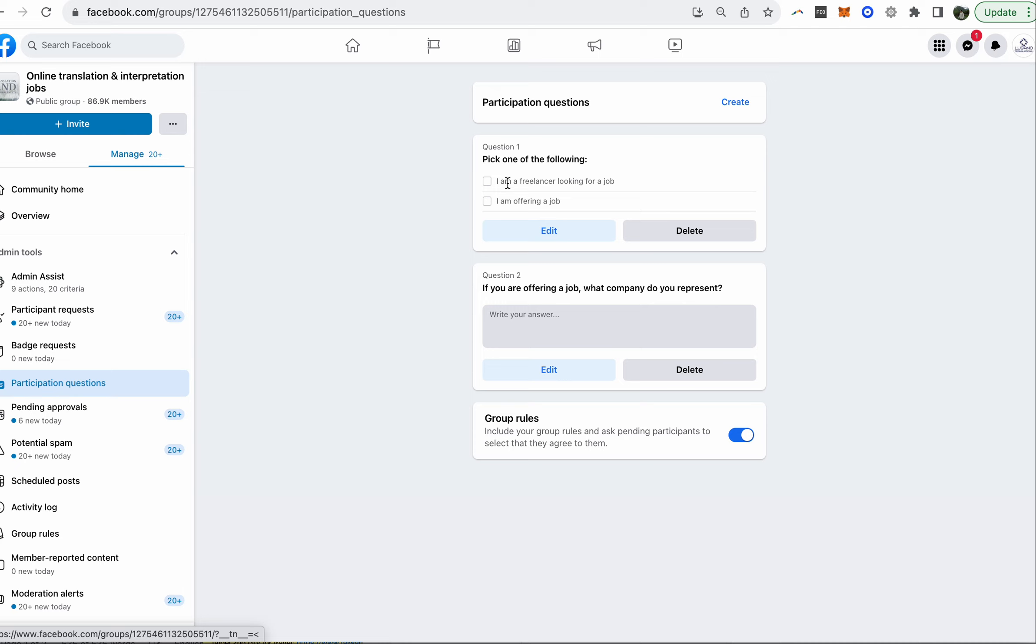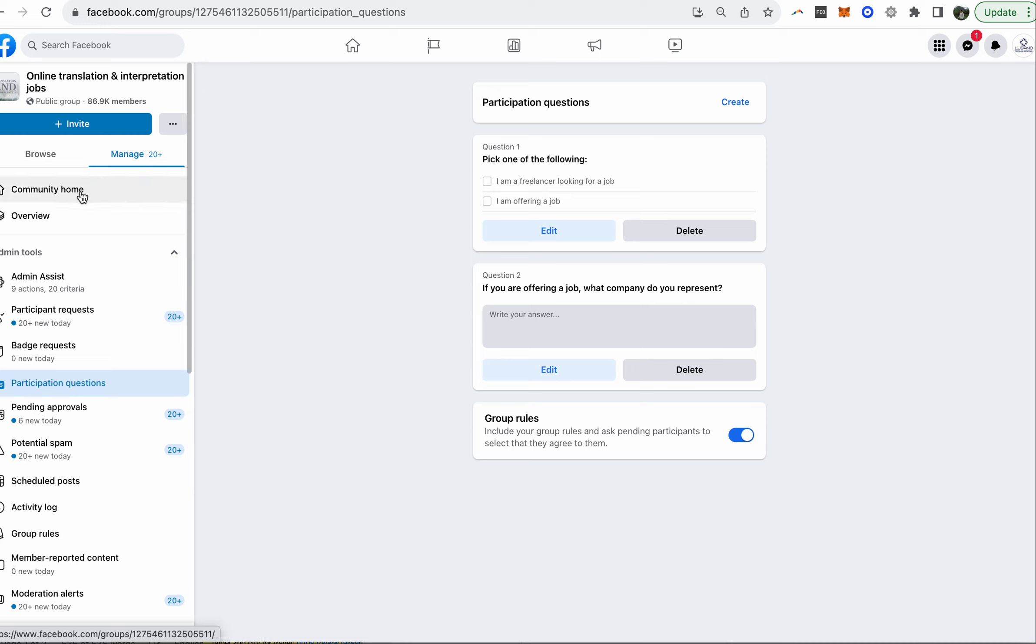I added the questions here: pick one of the following - I'm a freelancer looking for a job or I'm offering a job. And if you're offering a job, what company do you represent? Then they have to agree to the group rules. This already gives them one barrier before they join because before anyone could just join. There were no questions, no barriers, they didn't have to be approved or anything.